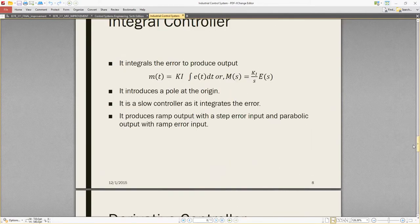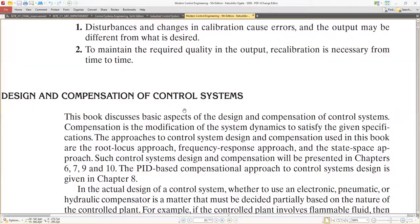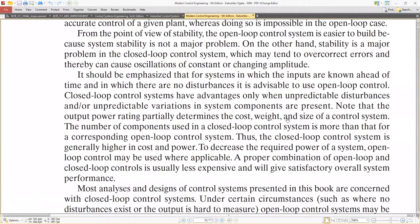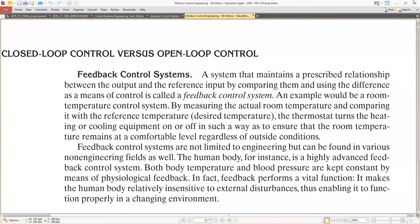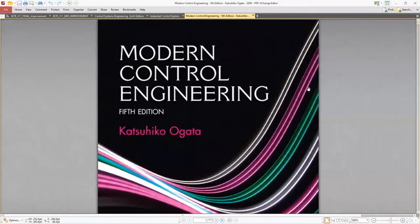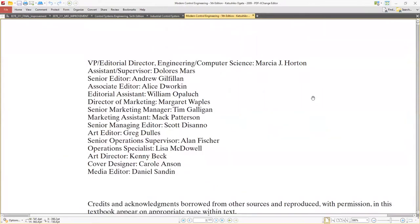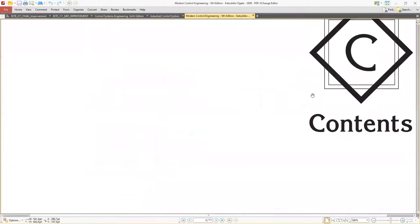This is the end of this chapter on industrial control systems. Let me share another thing with you. For the PID controller, I recommend you get the book 'Modern Control Engineering, Fifth Edition' by Katsuhiko Ogata. In this book you will also find these topics covered.